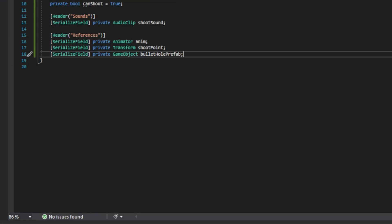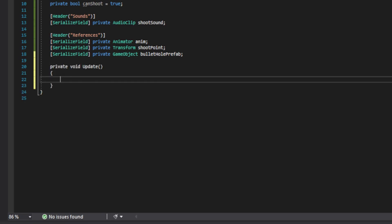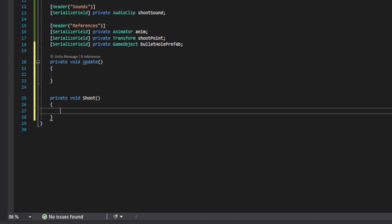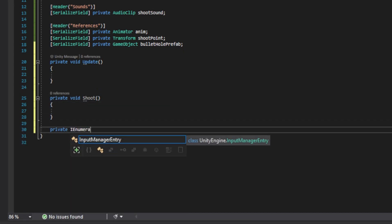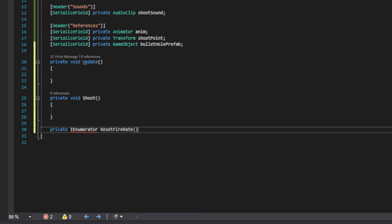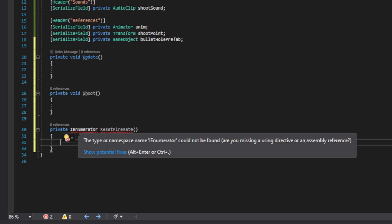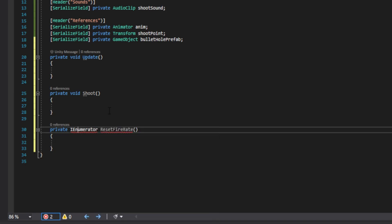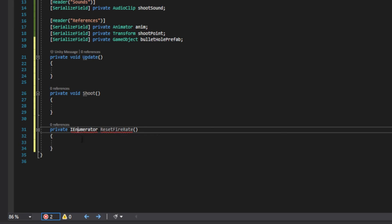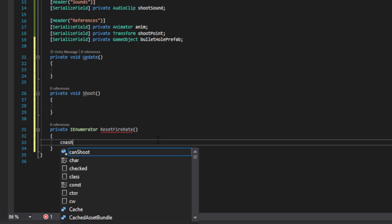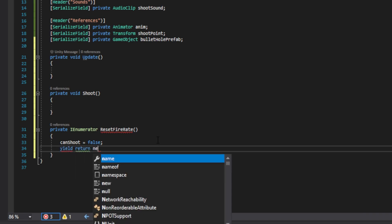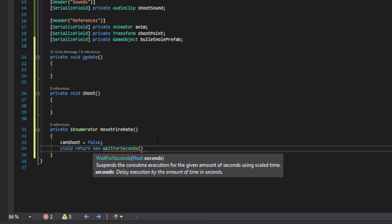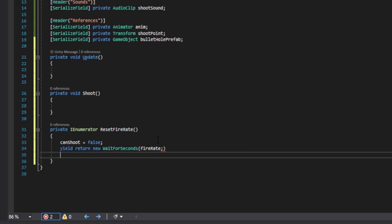Next we want to go ahead and create three new functions. The first one will be called update. The second one will be a private void called shoot. And then the last one is going to be a private IEnumerator called reset fire rate. You will see that this function gives you an error and this is because we got to right click and add the namespace system.collections. Then inside here we'll begin with this. We're going to do can shoot equals false. Then we're going to do yield return new wait for seconds. And inside the parentheses we're going to pass our fire rate. Then when this has passed, we're going to set can shoot to be true.